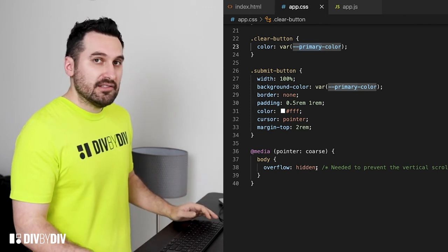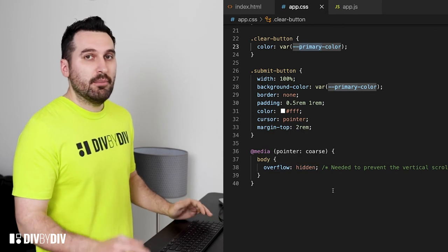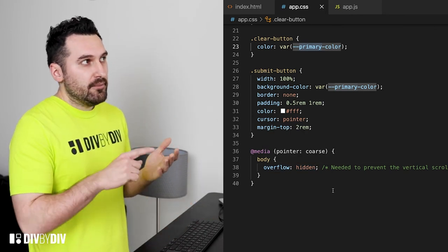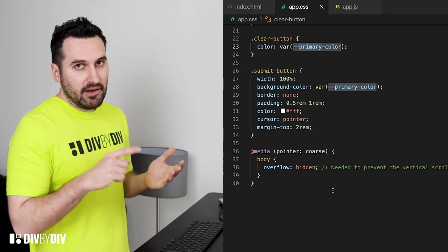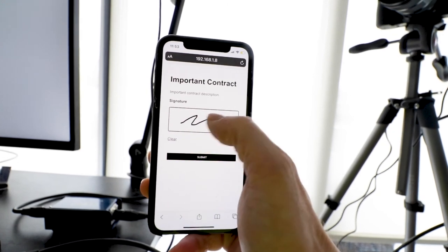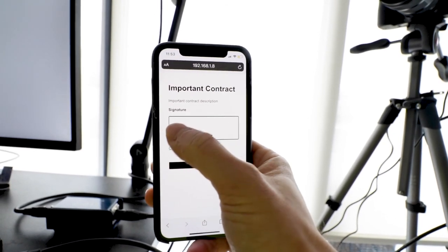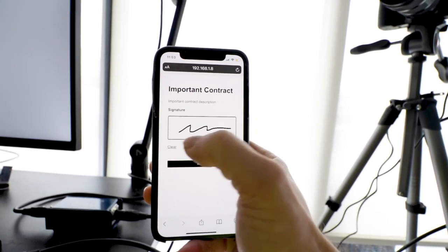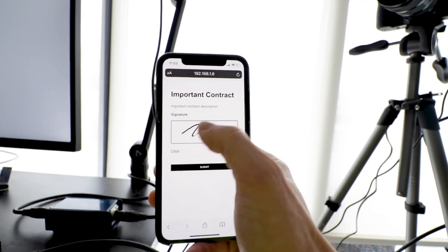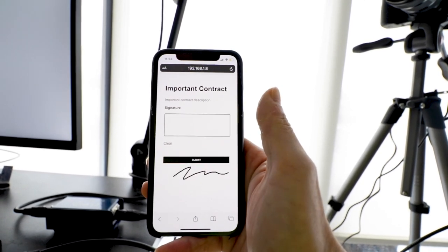Now in this case I want the body overflow hidden because when I'm moving my finger in the screen I don't want the page to scroll down. So to do this I need to have the overflow hidden.